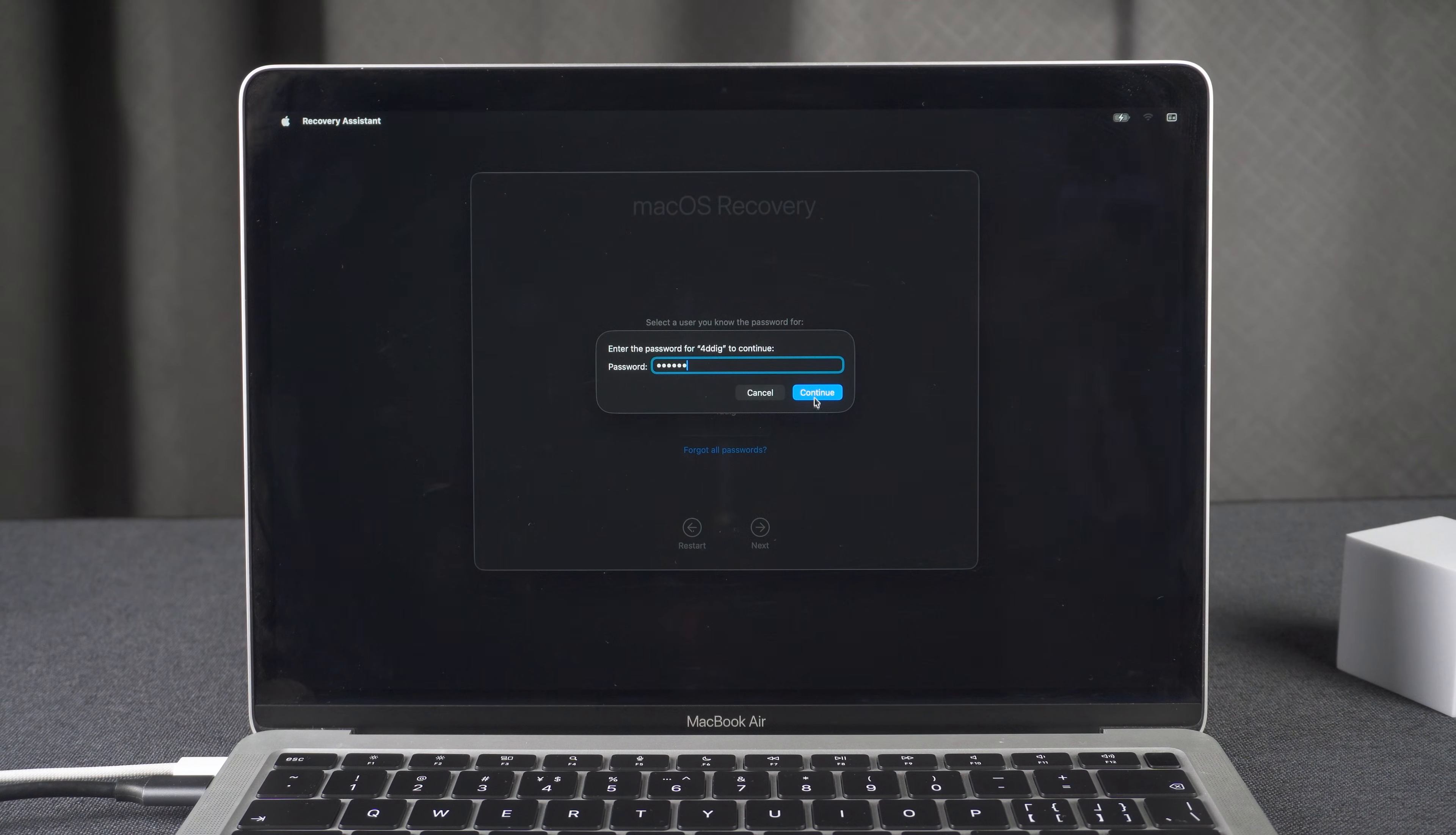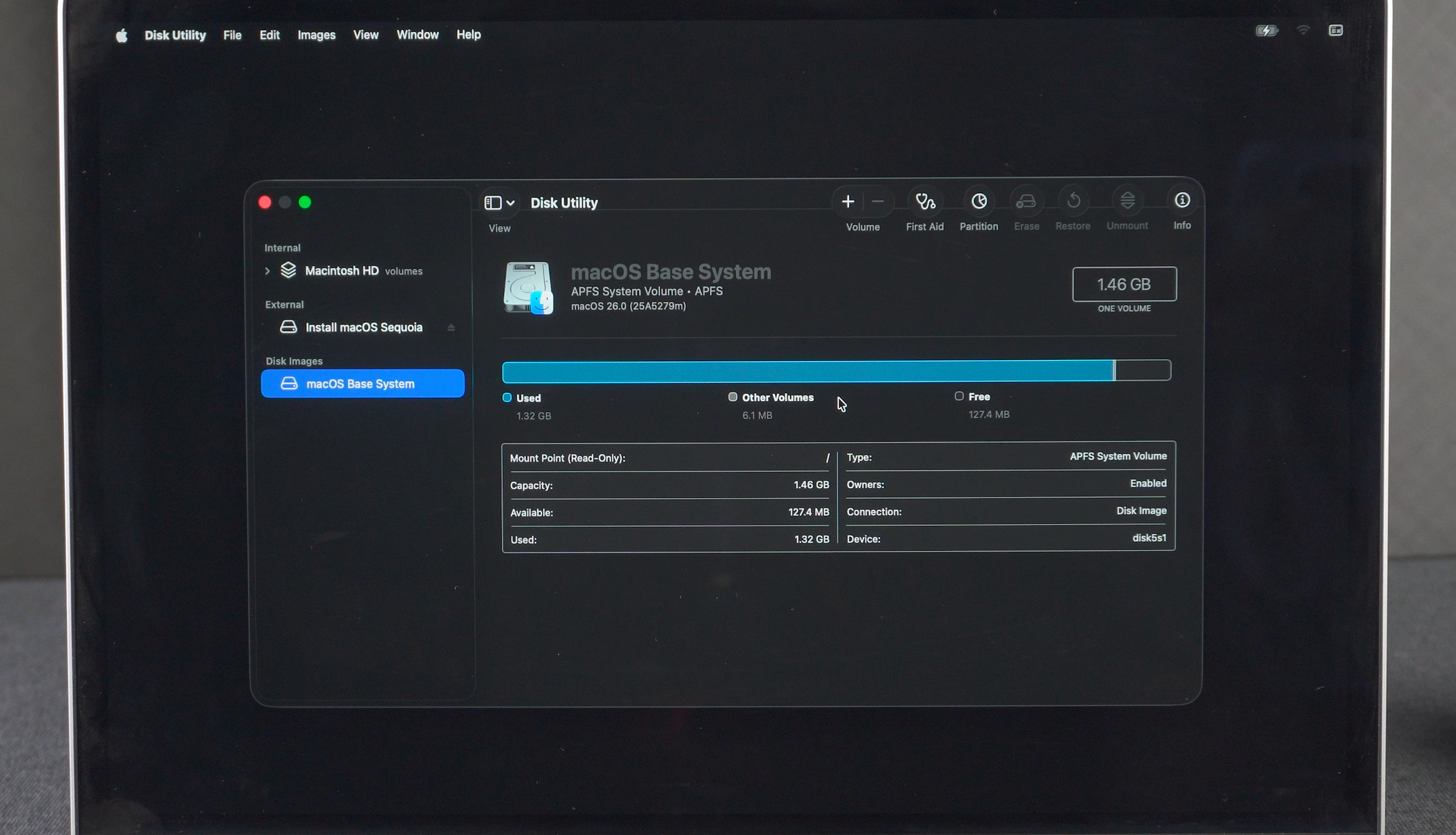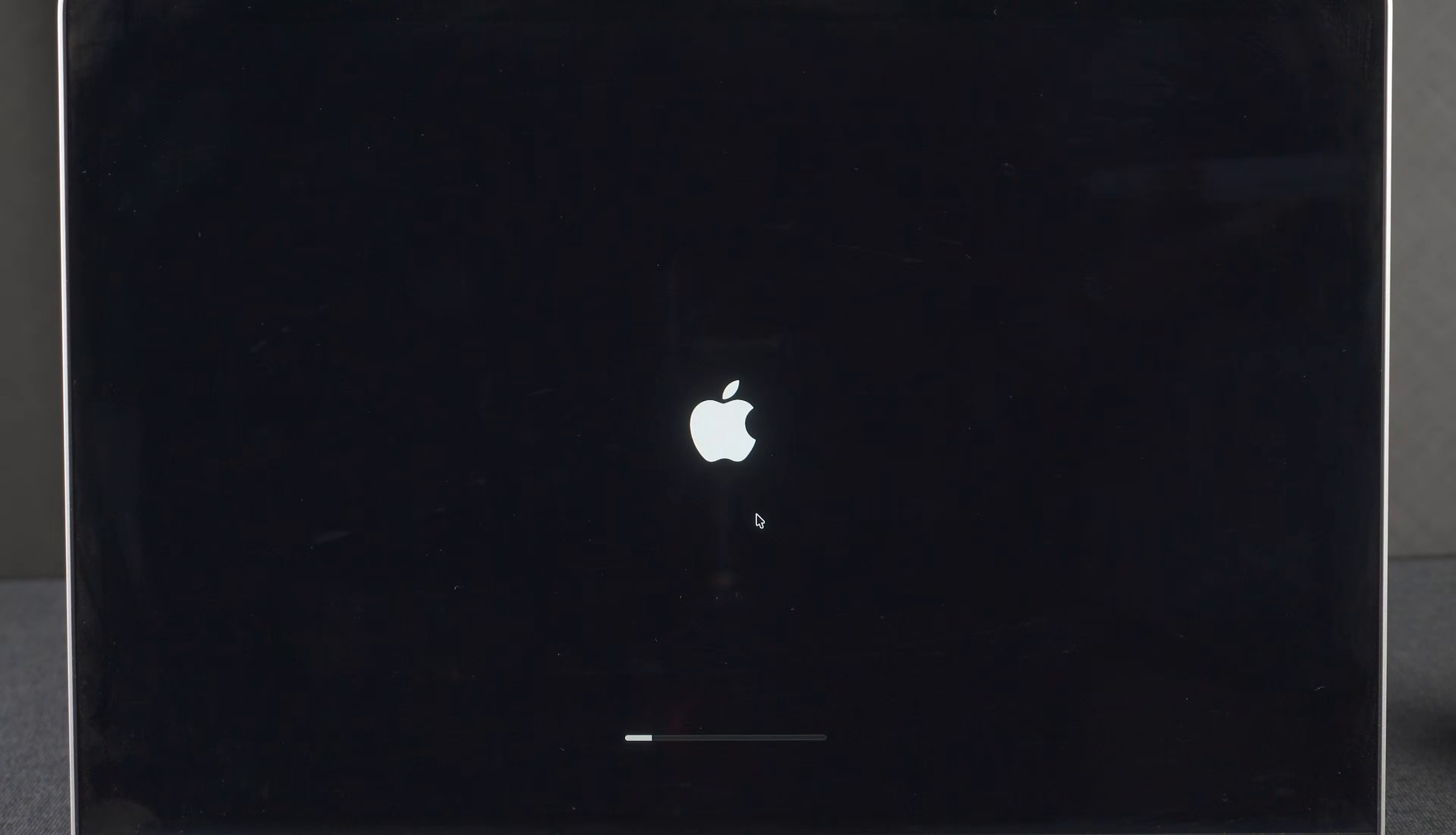Enter your MacBook login password and continue. Here, choose Disk Utility and continue. Now we have to erase the drive because we cannot install macOS 15 on a macOS 26 installed drive. Select your system volume from the left side of the window, erase it, and wait for your drive to be completely erased.